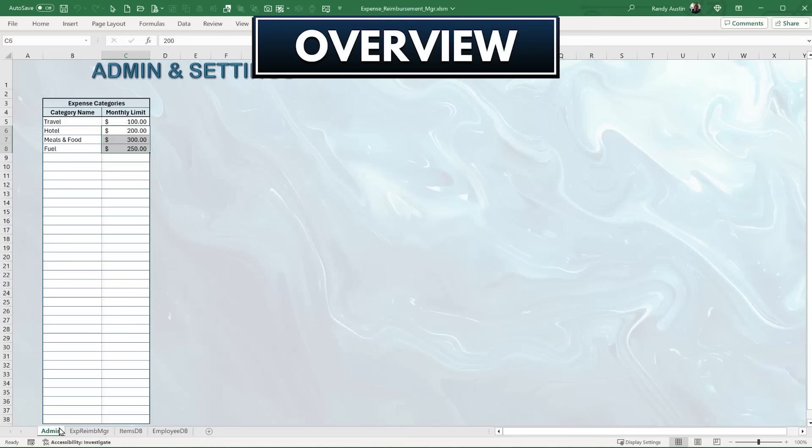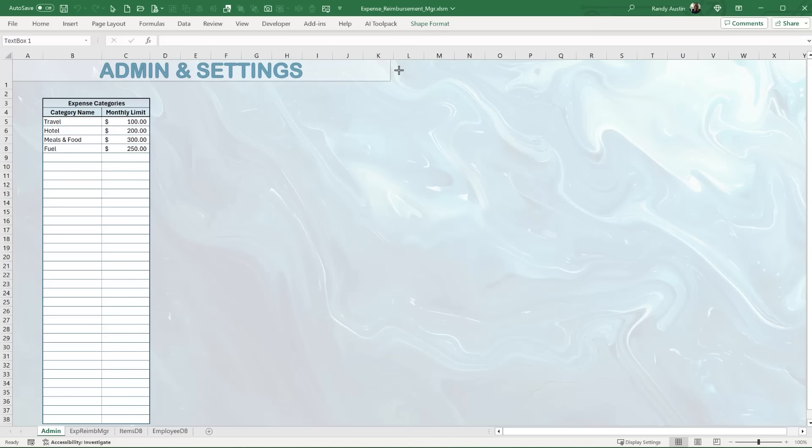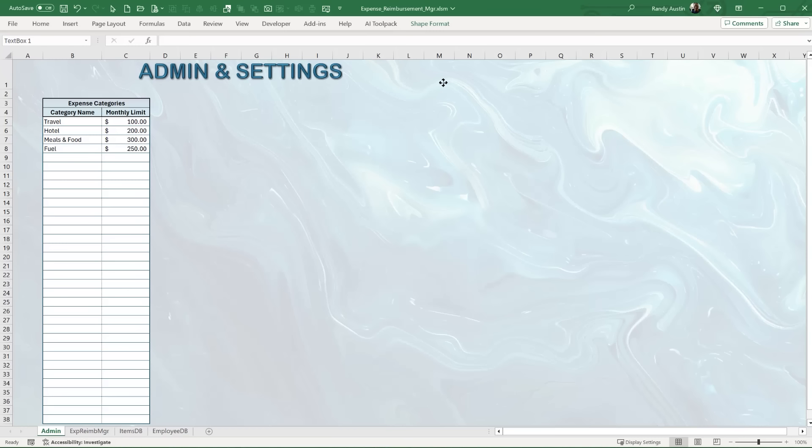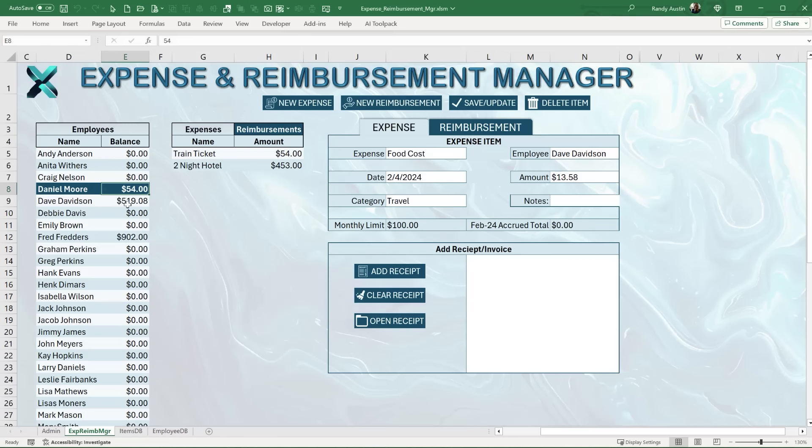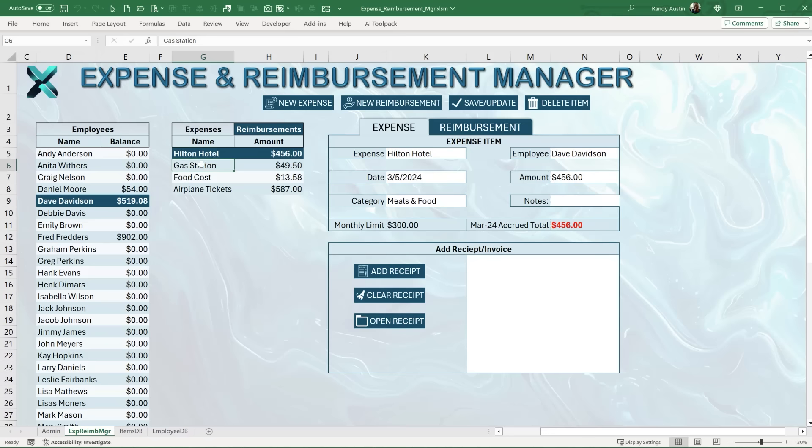We've got a basic admin screen with a lot of room for improvement and additions — things we can add inside the admin settings and defaults, which is where Patreon updates come in. We also have a list of employees and their balance. If an employee has taken on expenses they haven't yet been reimbursed for, that balance shows up here. For example, Dave Davidson has four different expenses and has been reimbursed just once for $587.